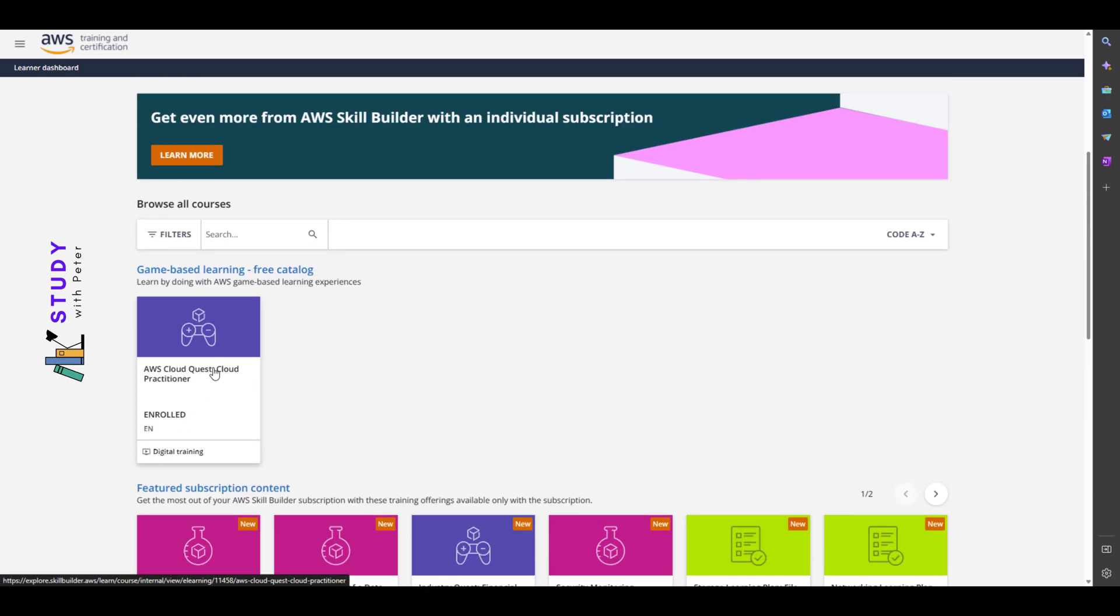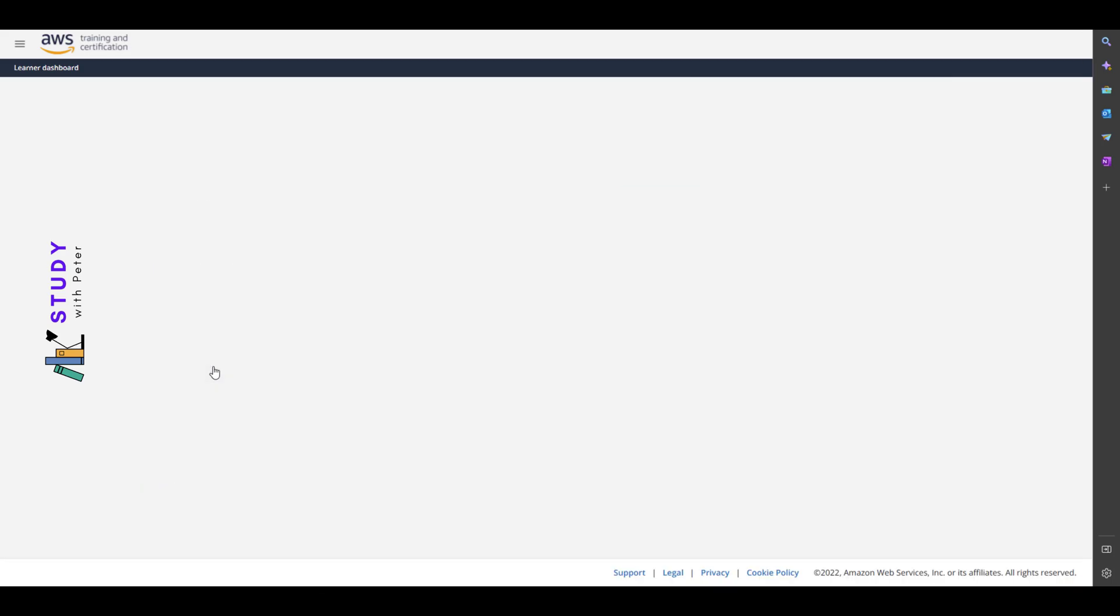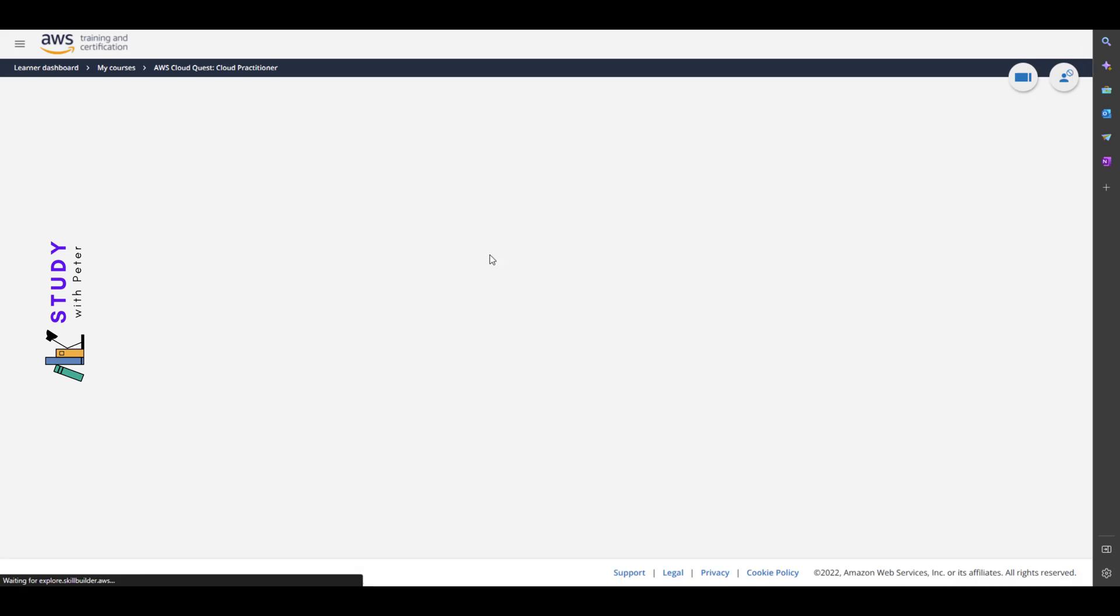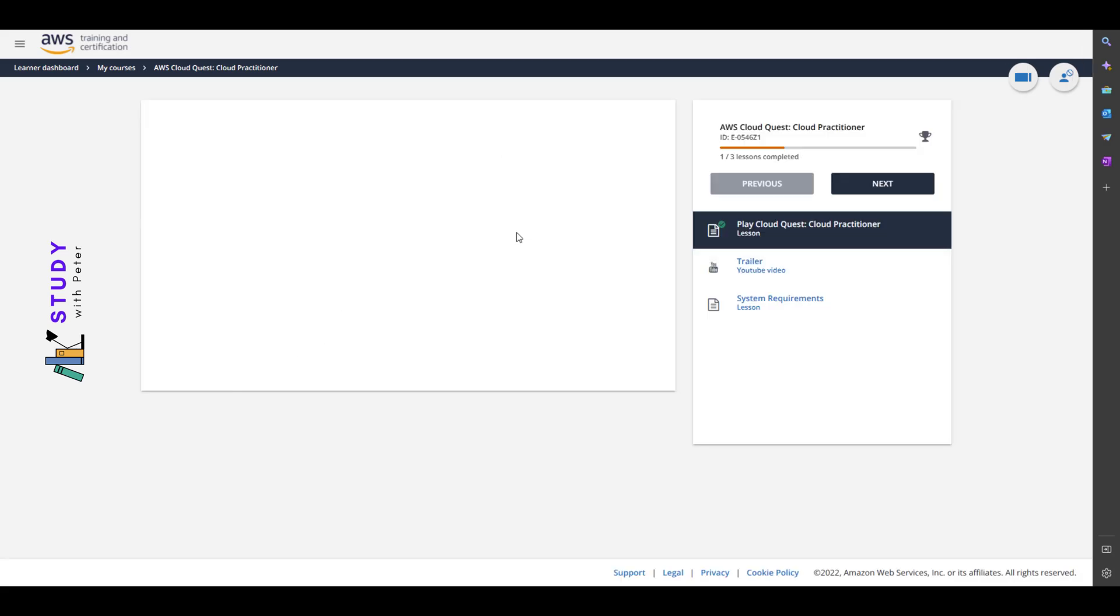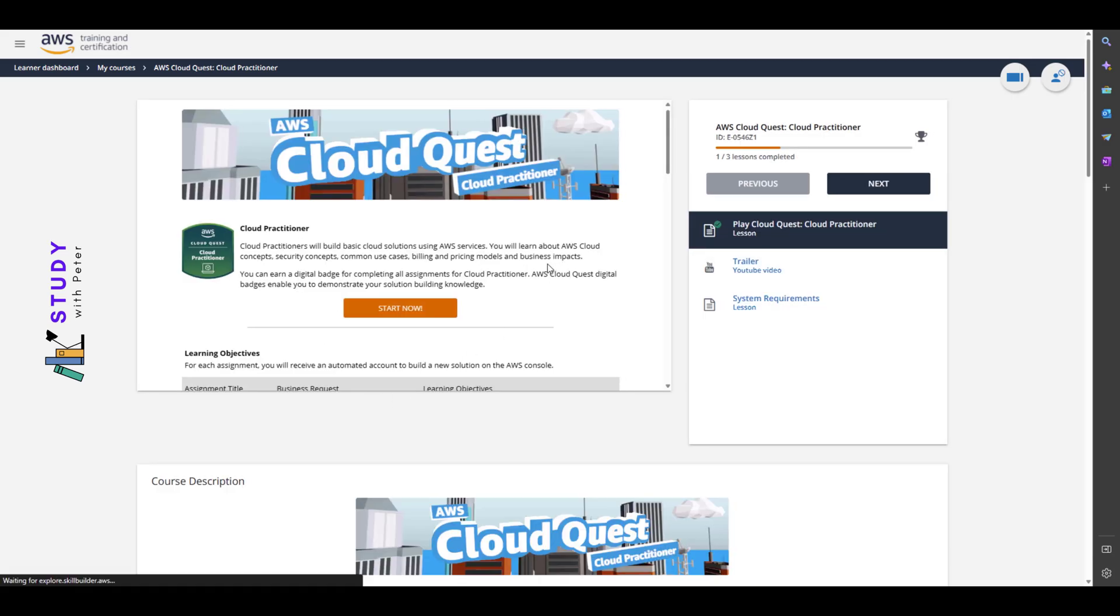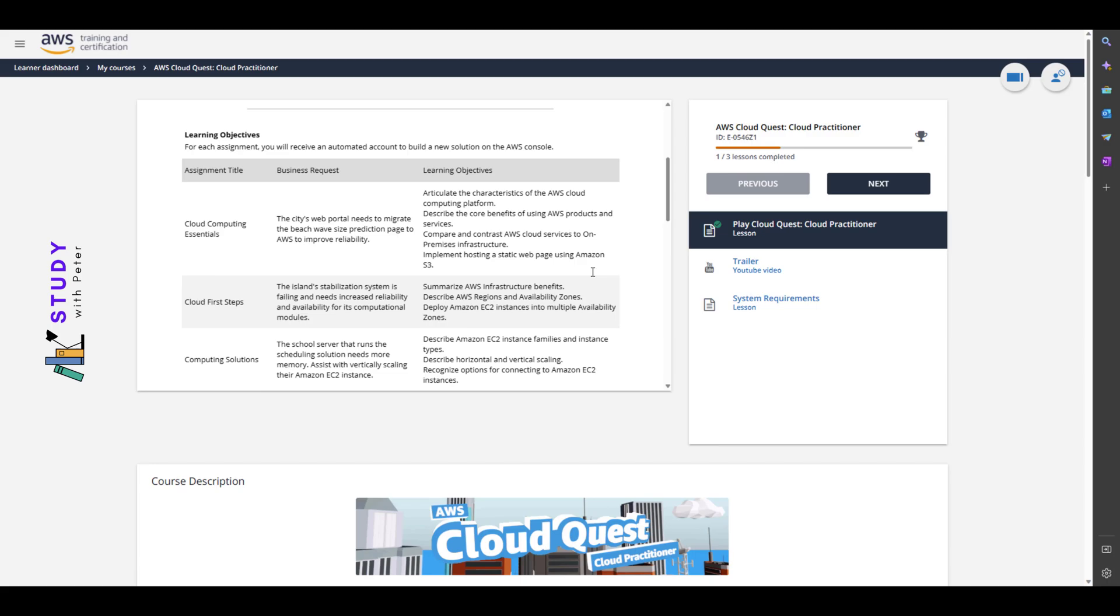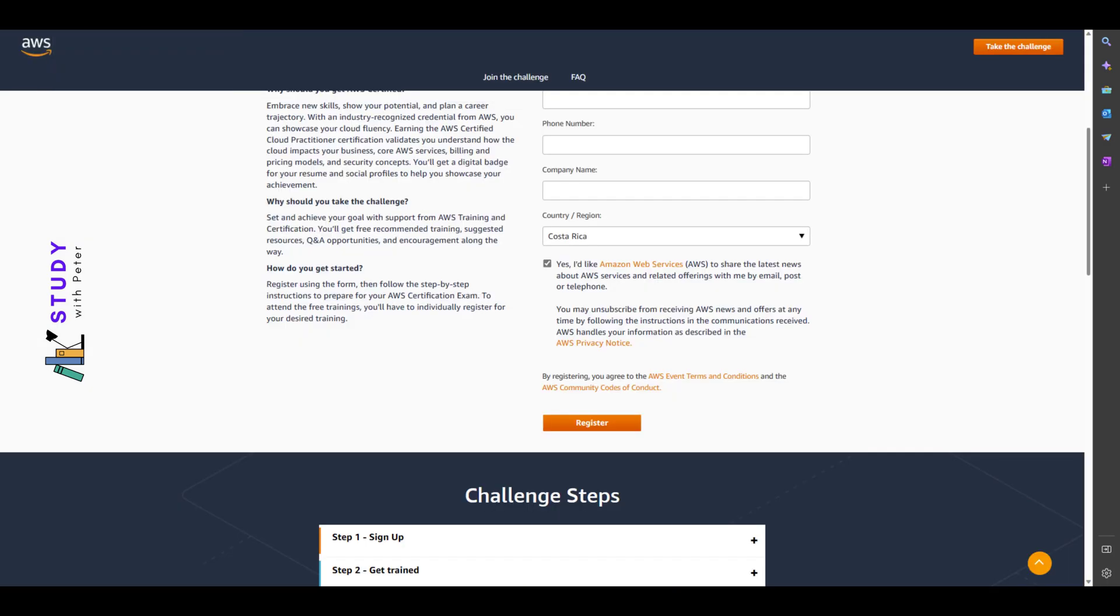As you can see, I already enrolled into this. If I click on that, I can actually start learning, start looking at what they have and what they offer, learning new technology. But in this case, for the sake of this video, I'm not going to do that. I will do it later.